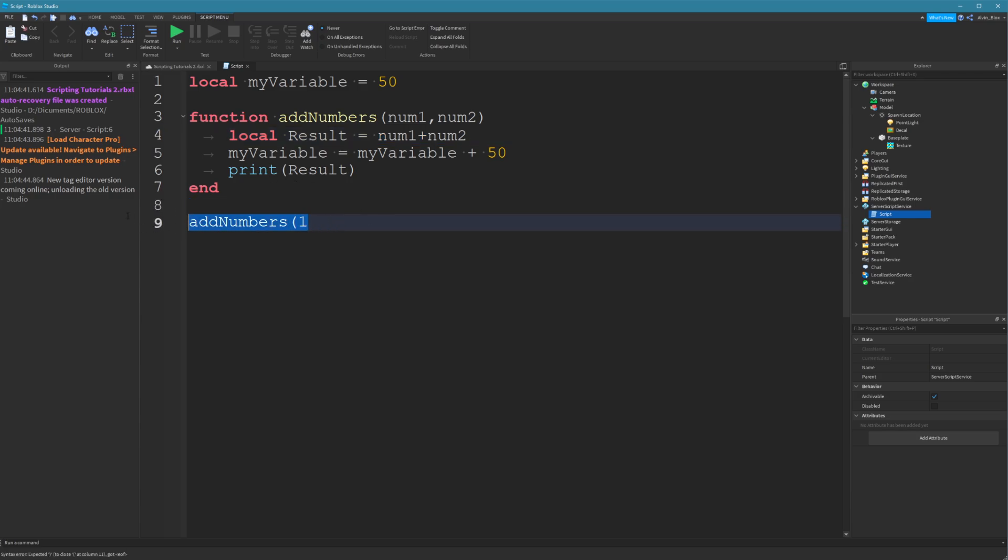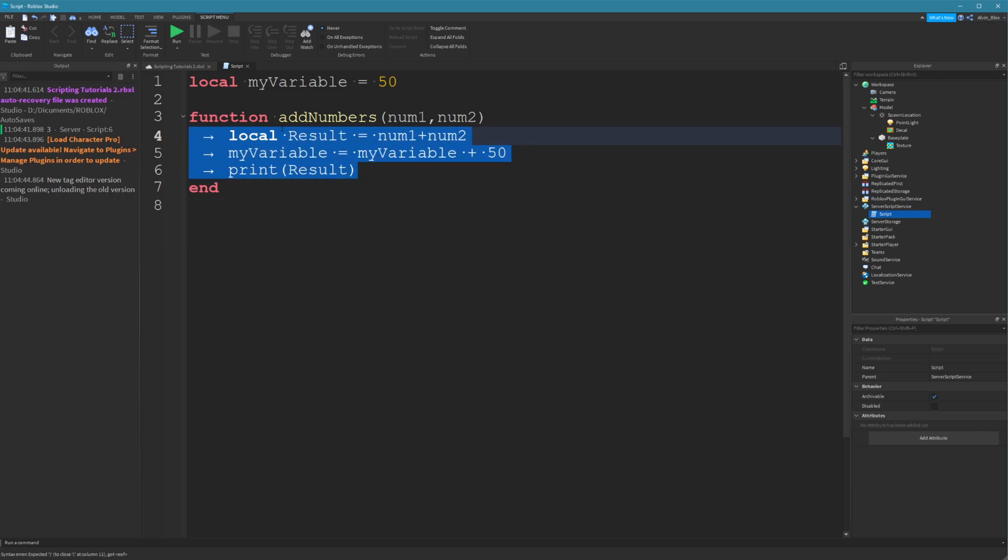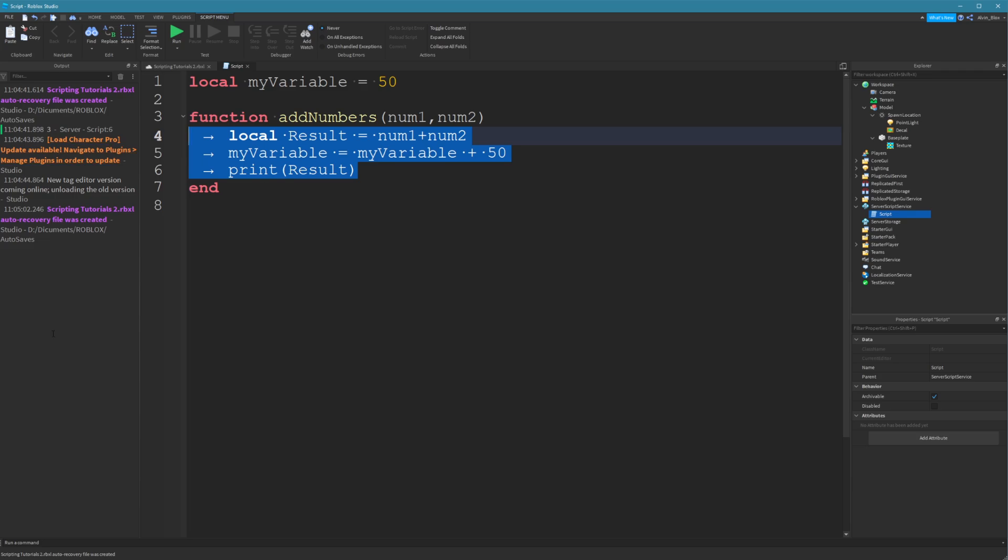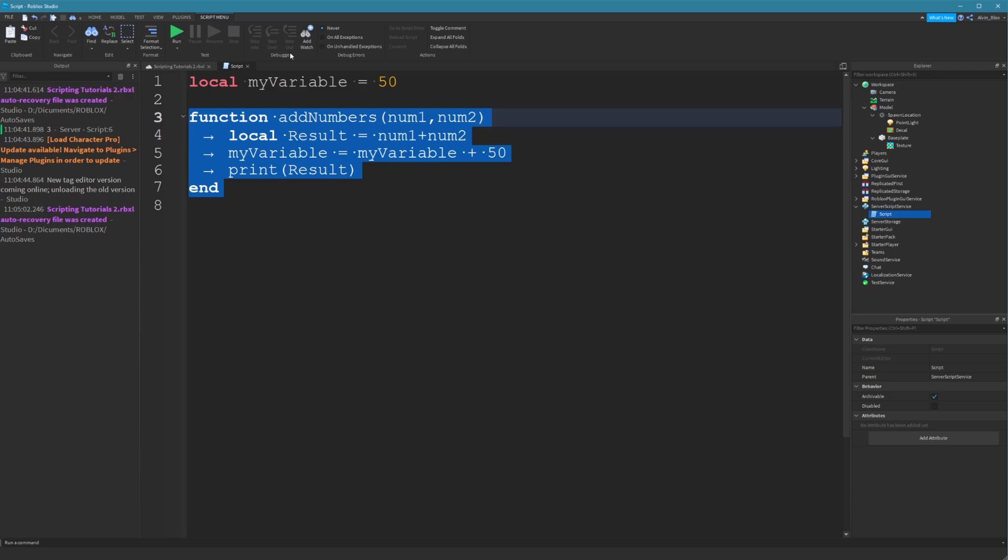Scope's all about where you define your variables. And if you define your variable within a code block, such as a function, there's other code blocks as well, such as loops and if statements. And we'll get onto those in future videos. But that's just to show you how local variables are local to the code block and the scope block that they're in.